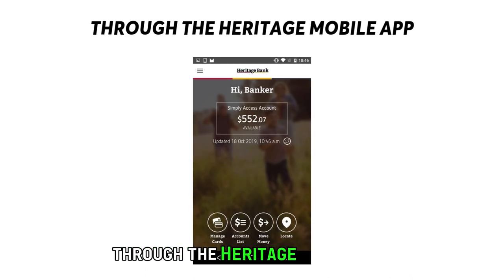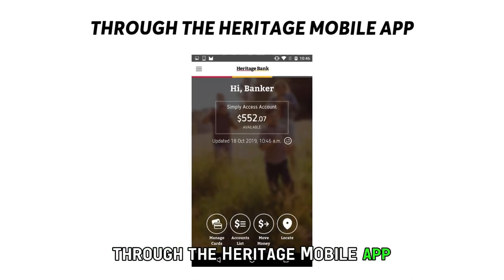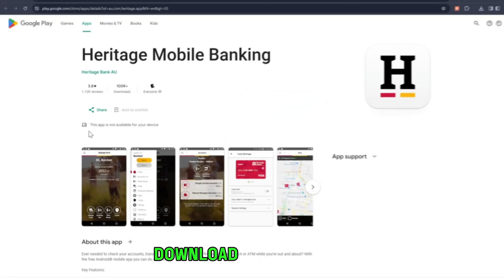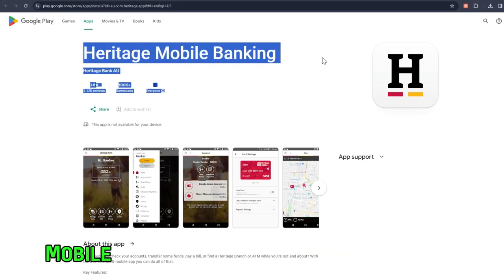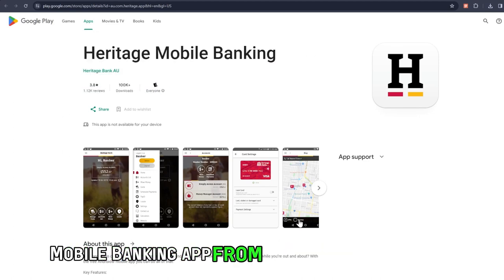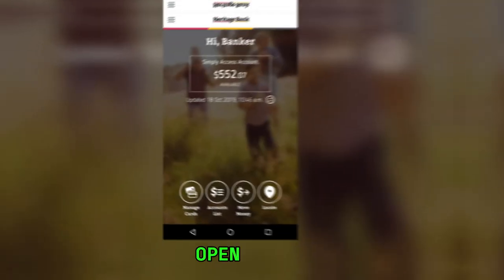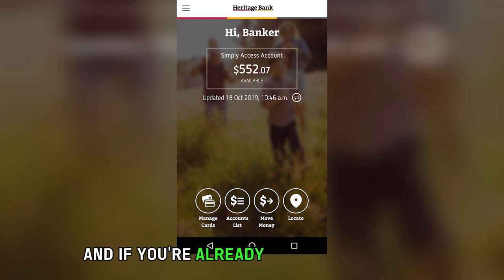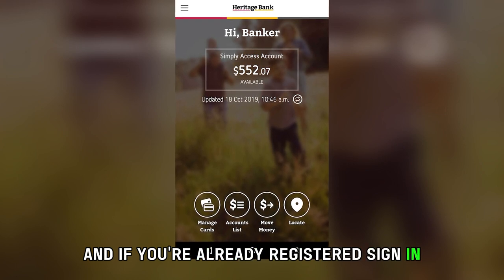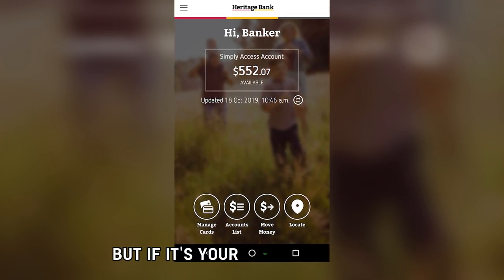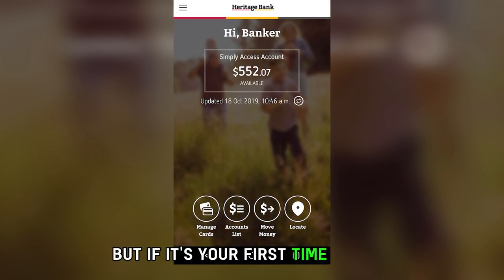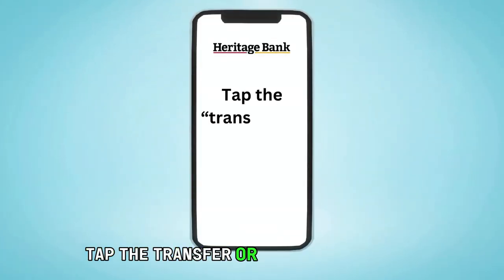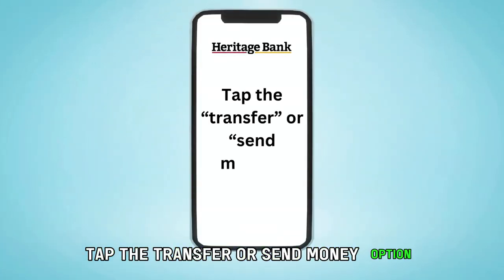Through the Heritage Mobile App, follow these steps. Download the Heritage Mobile Banking App from the Google Play Store. Open the app and if you're already registered, sign in. But if it's your first time, sign up. Tap the Transfer or Send Money option.